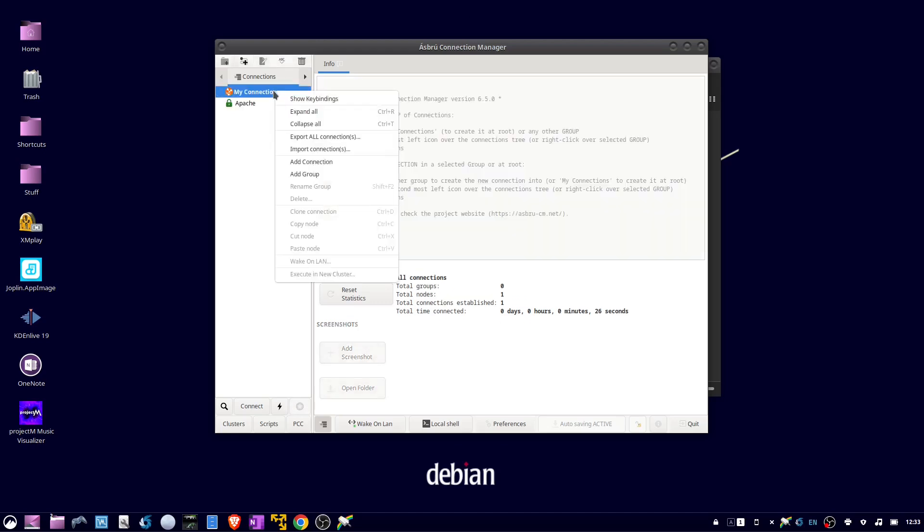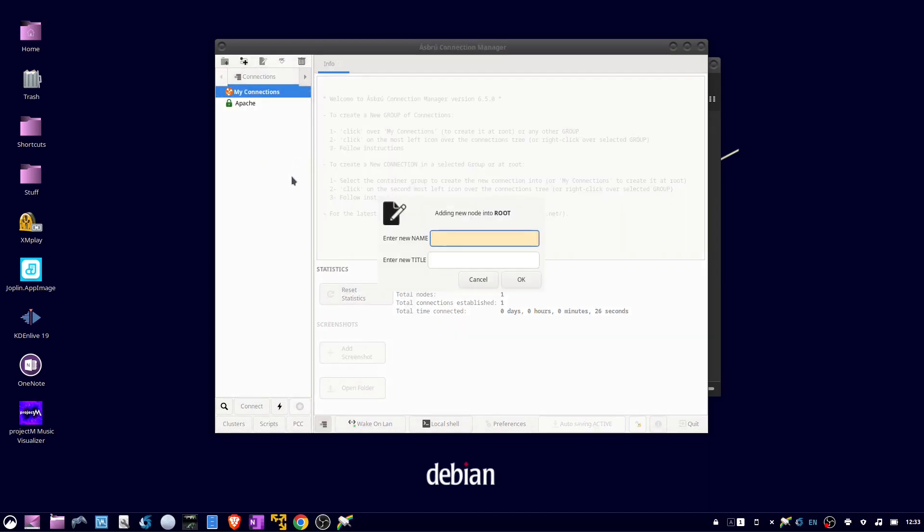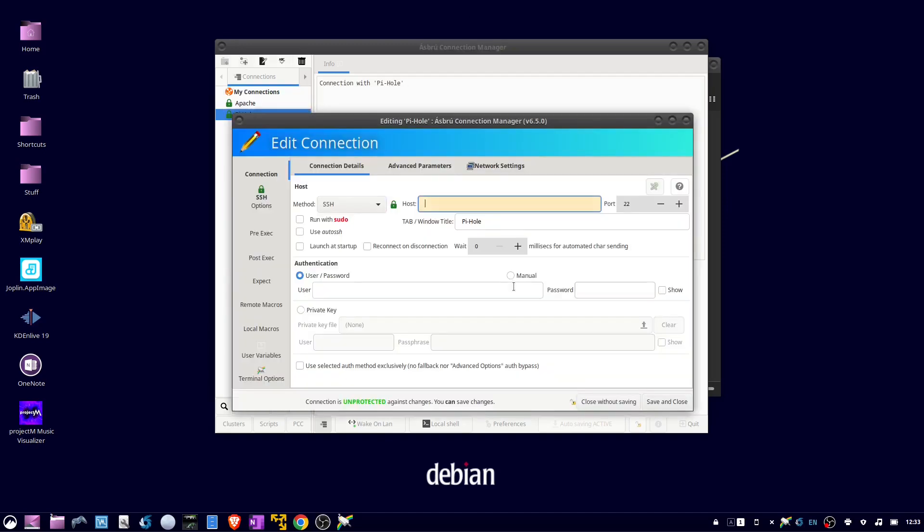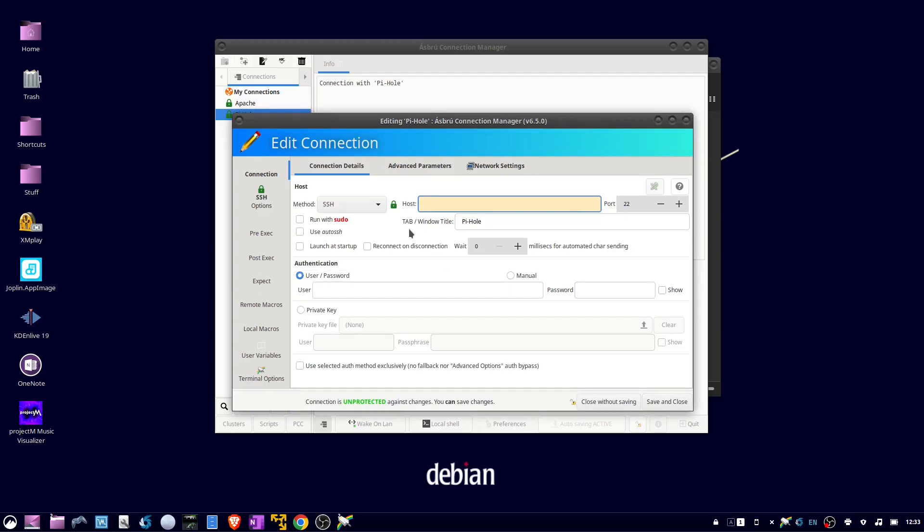Right-click my connections, add connection. This time I'm going to use SSH keys, and this is my Pi-hole server. Method SSH, put in the IP address of my Pi-hole server. Then click the circle by private key.